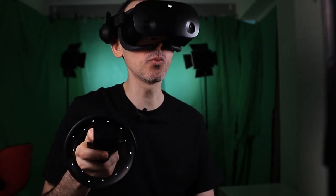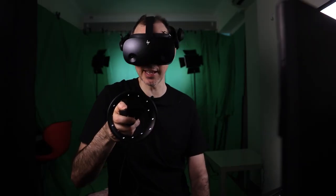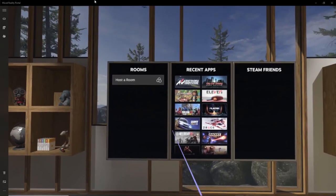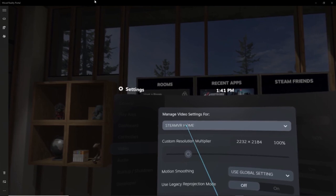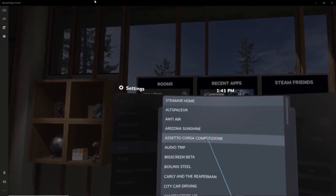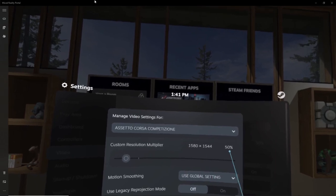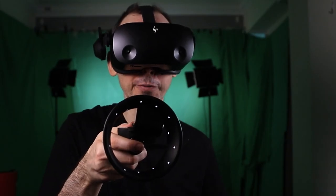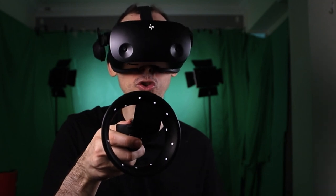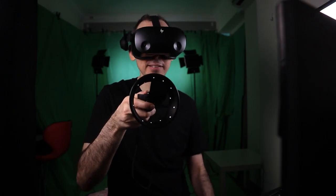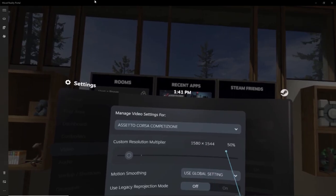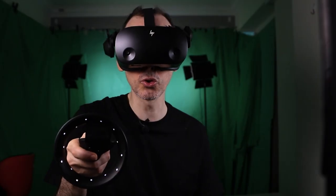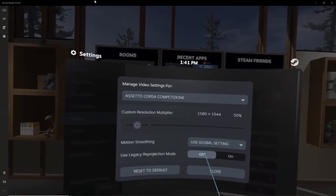I've got my HP Reverb G2 on and we're inside SteamVR. Let's bring up the settings, go to Video and then Per Application Video Settings, and choose Assetto Corsa Competizione. The first thing you're going to want to do is make sure that you're at 50% for the custom resolution multiplier. It's going to be less than your actual VR headset resolution, but I'm going to show you how to boost the settings inside Assetto Corsa so you understand how you can get the best graphics and the highest frames per second at the same time.